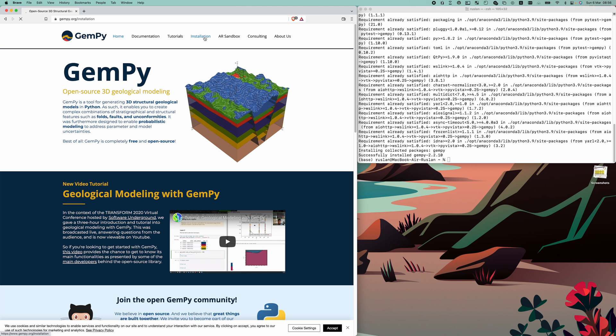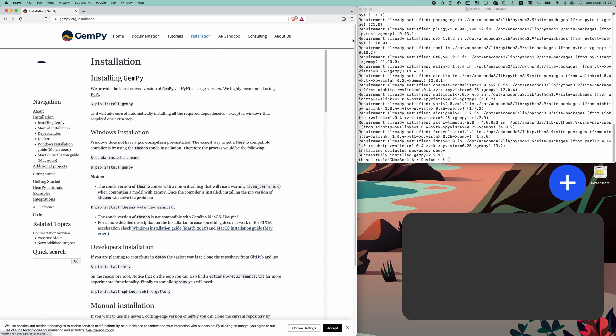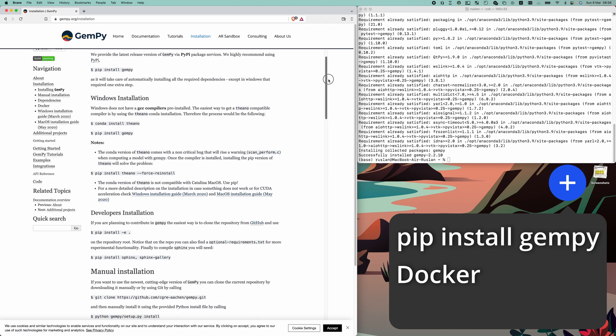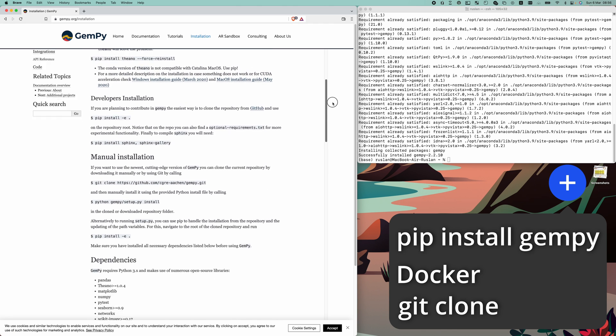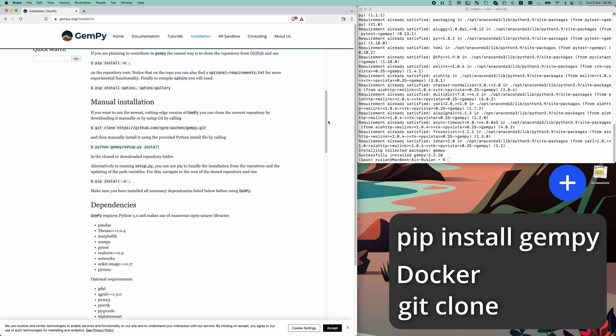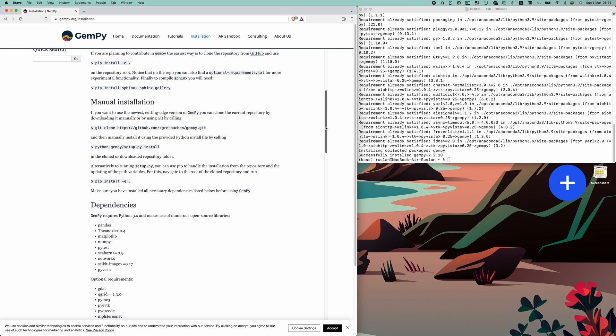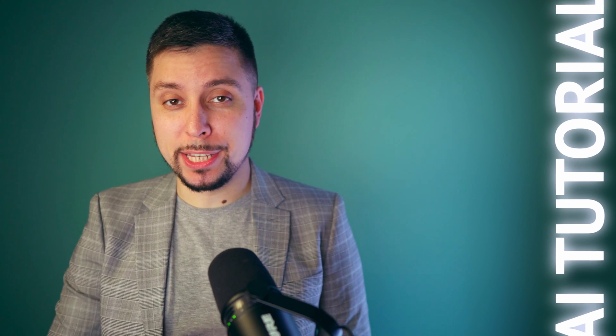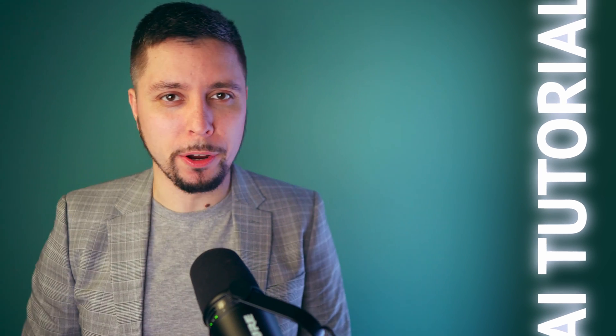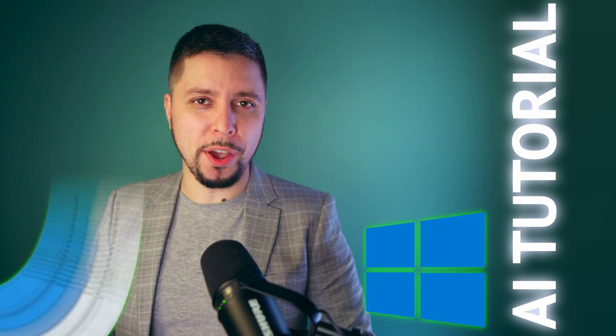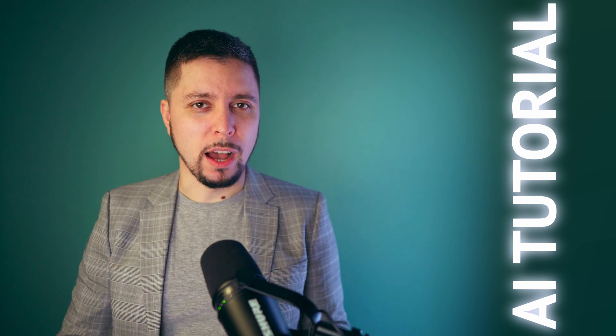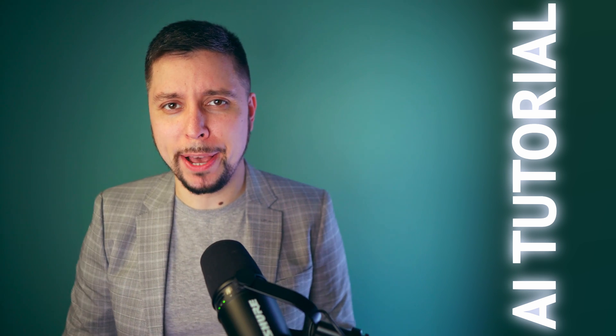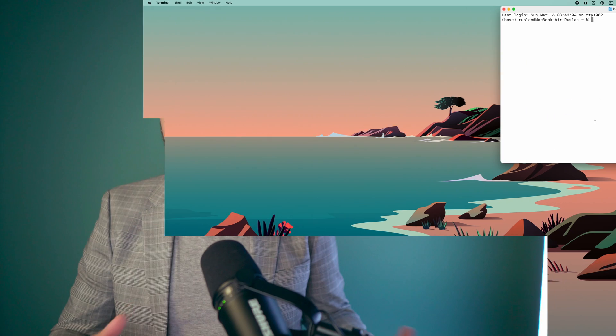There are few ways you might install GemPy. You can do it directly with pip using Docker. And if you want a cutting-edge version of GemPy, you can clone the current repository by downloading and installing it manually. I have tried installing the software with pip and Docker on Windows and macOS. And to my surprise, everything worked from the first run. I would recommend you to use pip method because it is most straightforward.